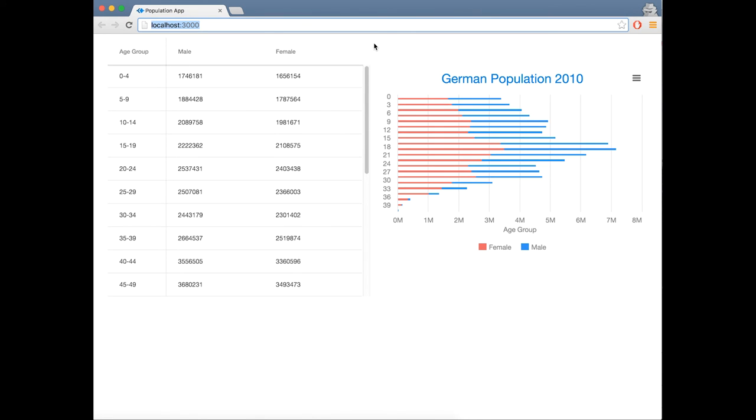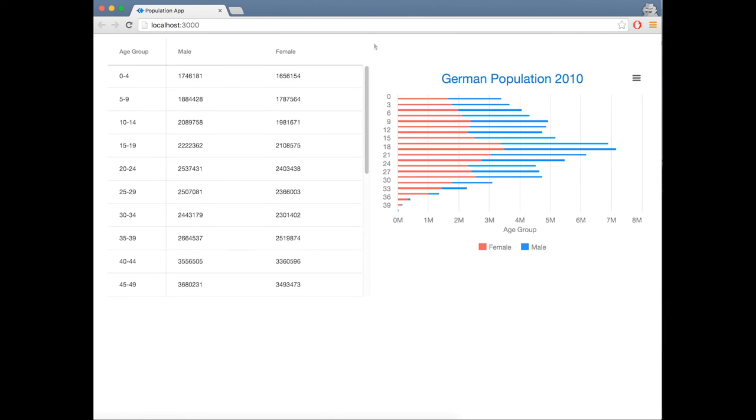Maybe this chart is not the best to represent this kind of data. Changing to a different chart type is quite easy. I will change to a column chart to be able to compare male and female data side by side. To do that, I will change the import from bar chart to column chart in the index file.